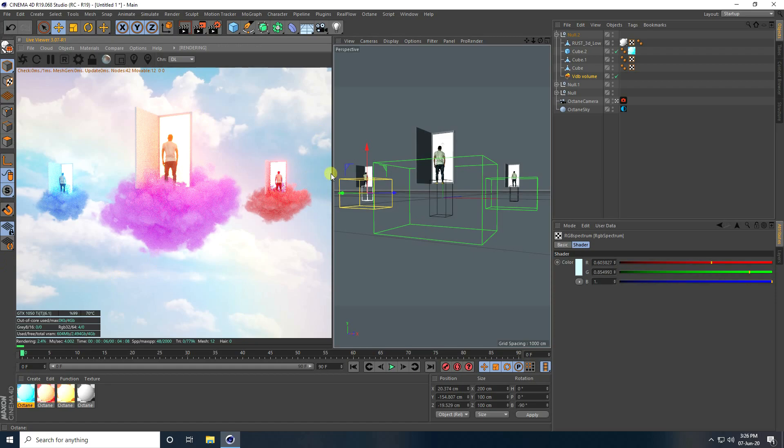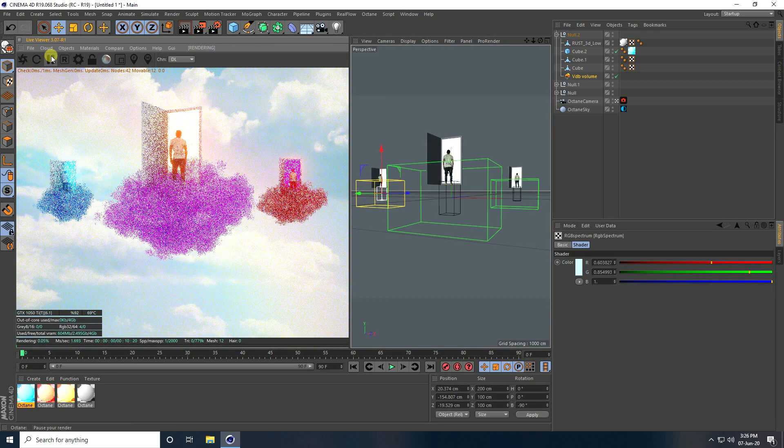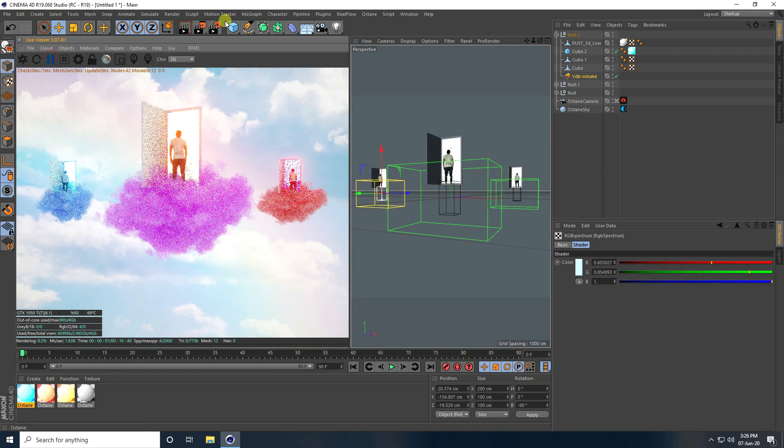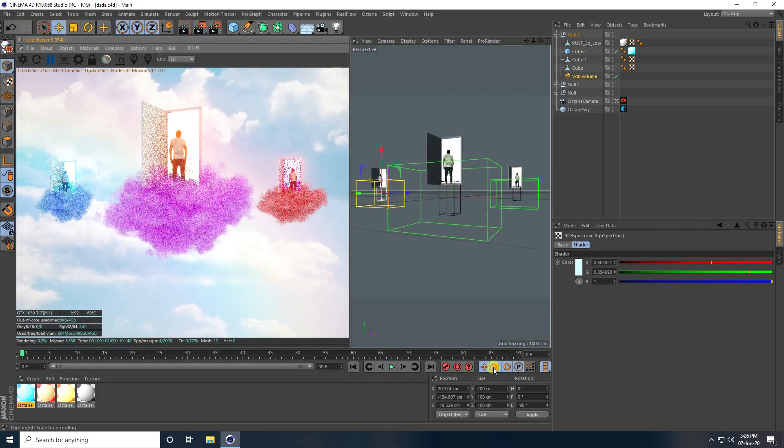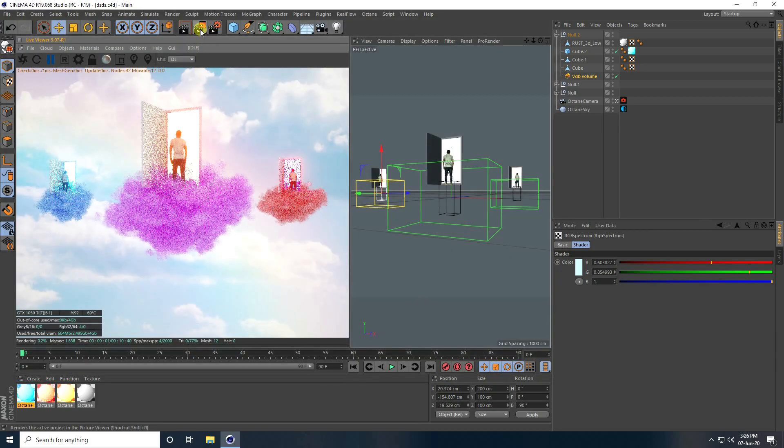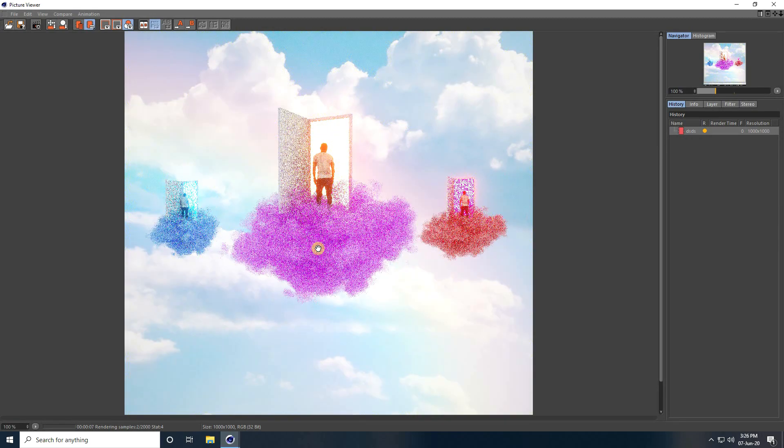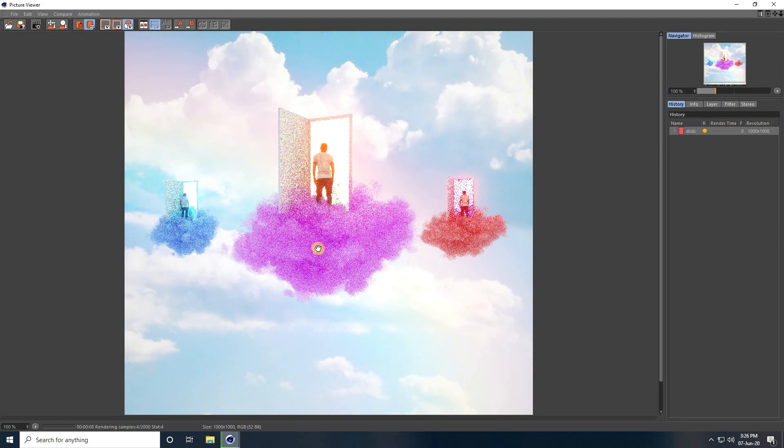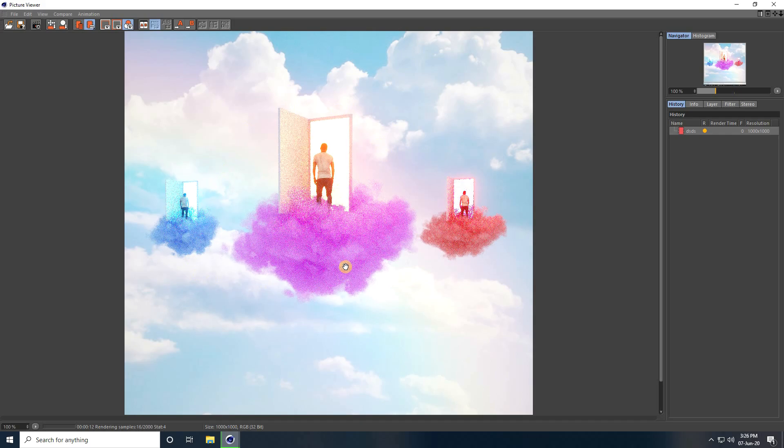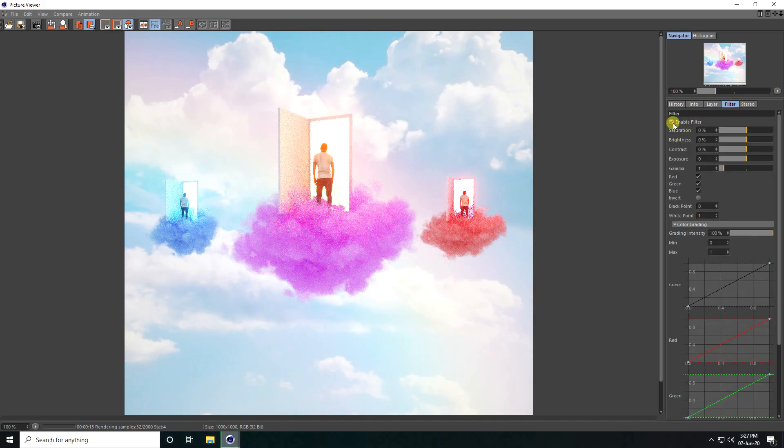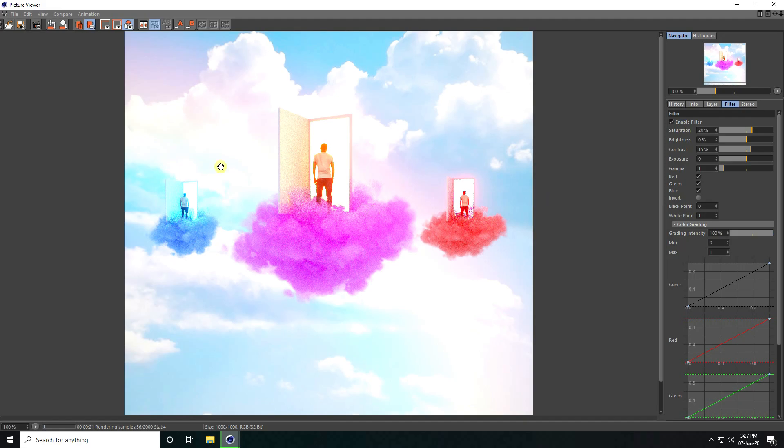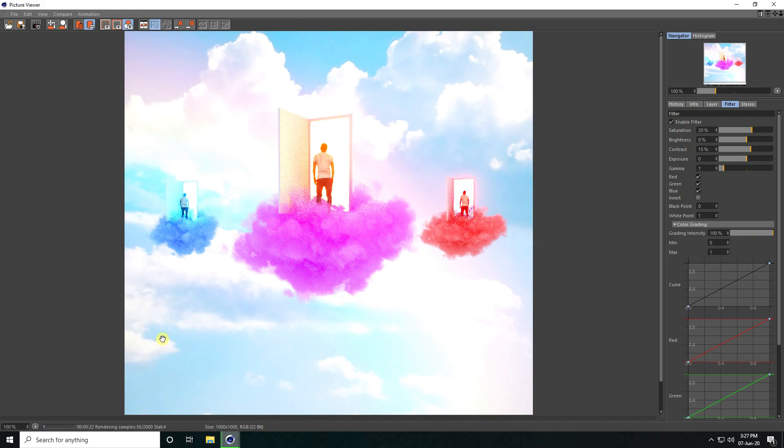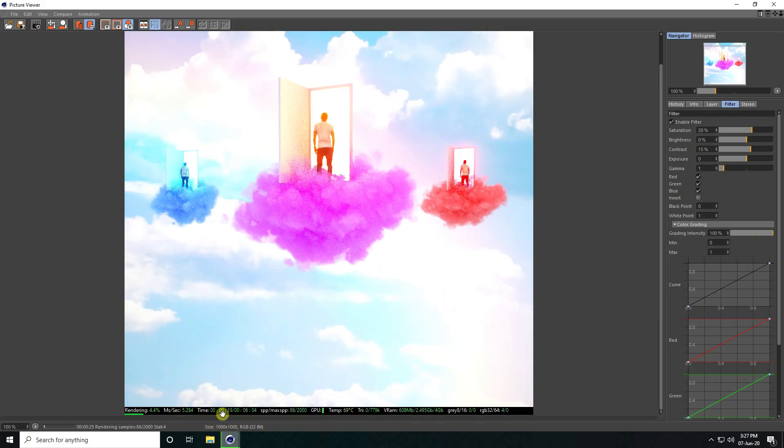After render, save this image. Let me show you. Stop this rendering and save this project. Click here, Render Preview. See, that's my render. Now I'll take some color correction. Click on Filter, Enable Filter check. Saturation I take 20 and Contrast 15. After render, save this image. That's my render processing. Save as.